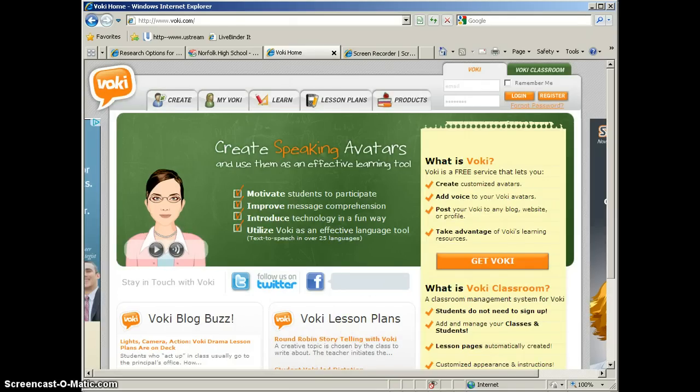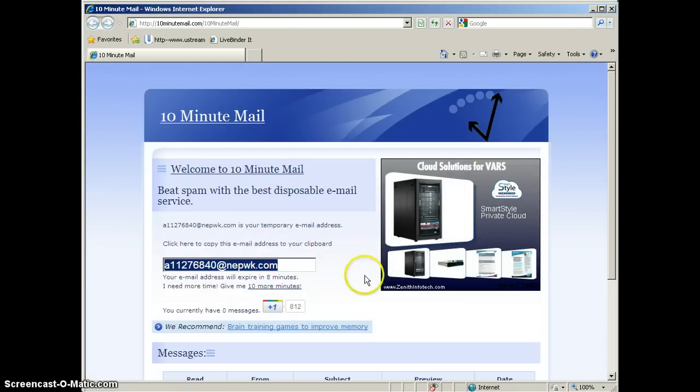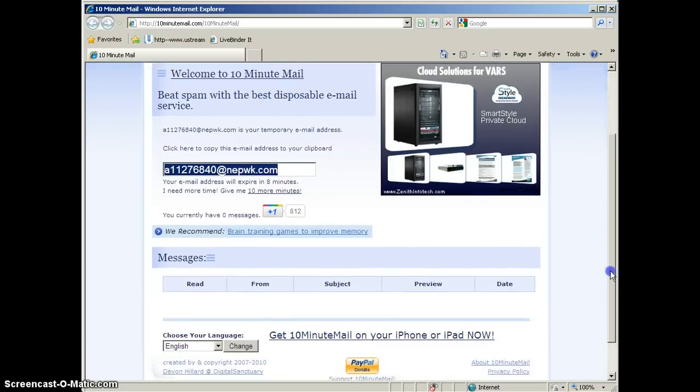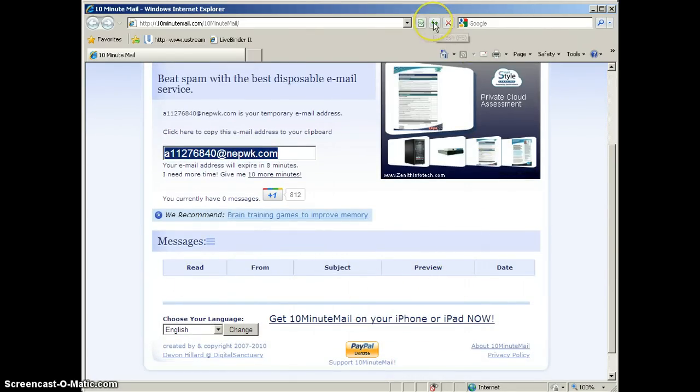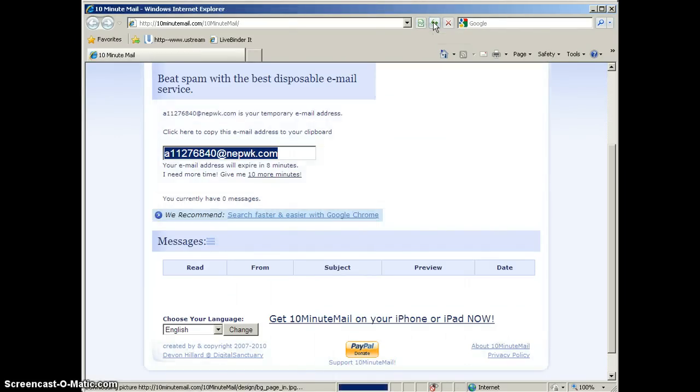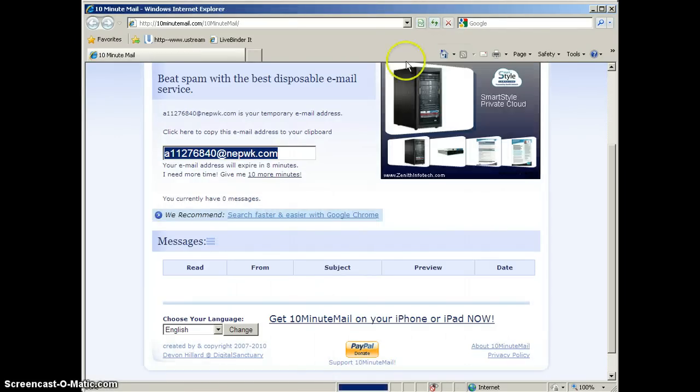We'll go back to our 10 minute mail. Notice here we have 8 minutes left of our 10 minutes. We'll scroll down and we'll check our inbox. Here's your inbox. Right now we don't have anything showing. So you may have to go up and click the Refresh button, which is next to the address bar.